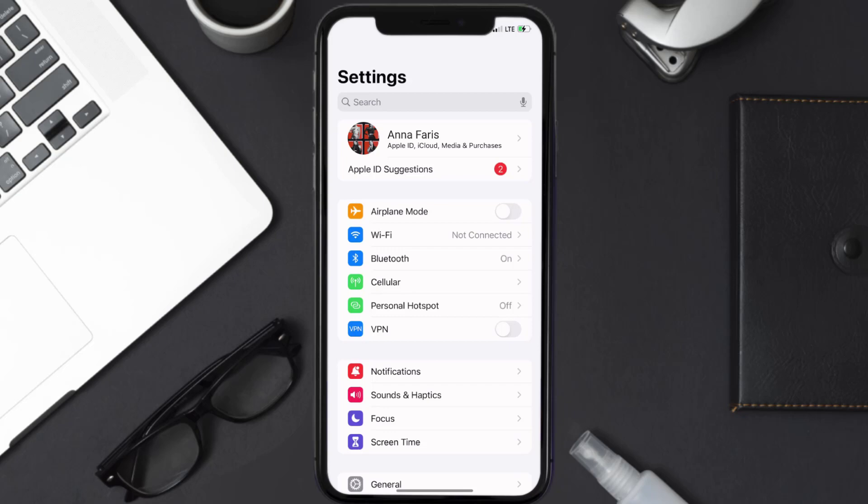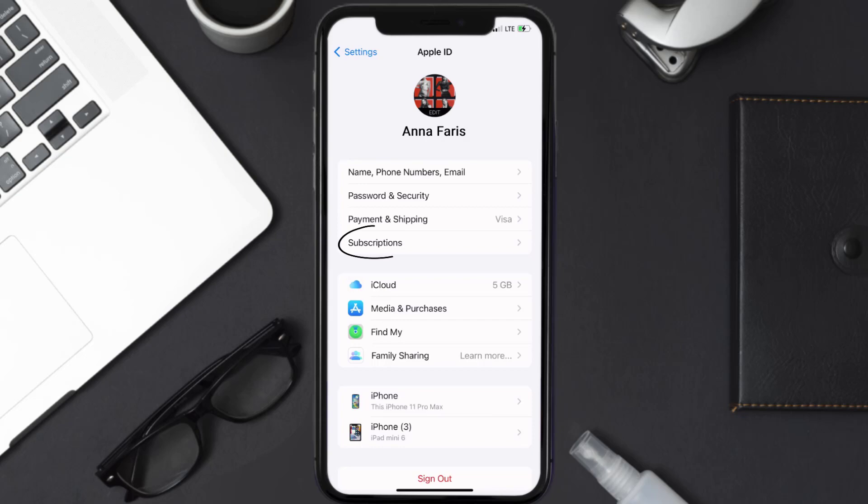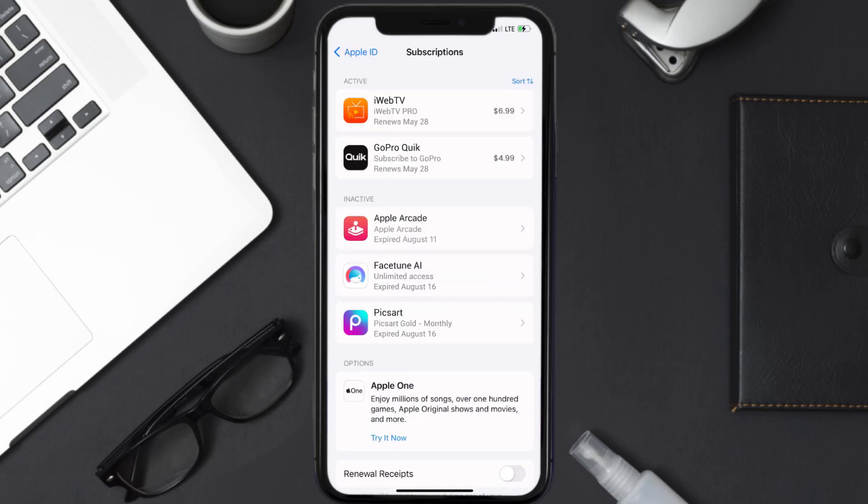Once you're on the settings screen, you need to tap on your Apple ID at the top of the screen. From here, you're simply going to choose the subscriptions option and then give it a moment to load.